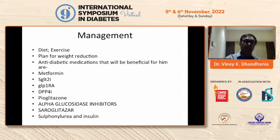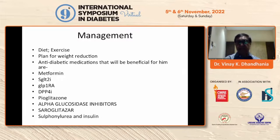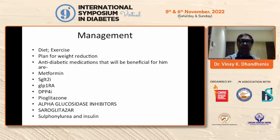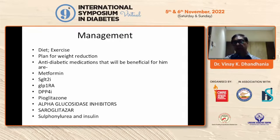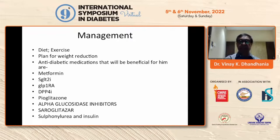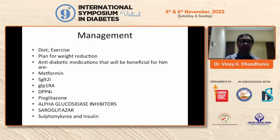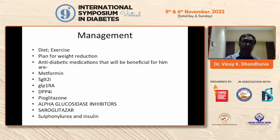This gentleman was managed with intensive diet and exercise. He had repeated diet recall sessions with trained dietitians and structured exercise was planned for weight reduction. Anti-diabetic medications beneficial for him include metformin, SGLT2 inhibitors, GLP-1 receptor agonists, DPP-4, pioglitazone, alpha-glucosidase inhibitors, and drugs like thiazolidinediones. Sulfonylurea can be used with caution and insulin as needed.